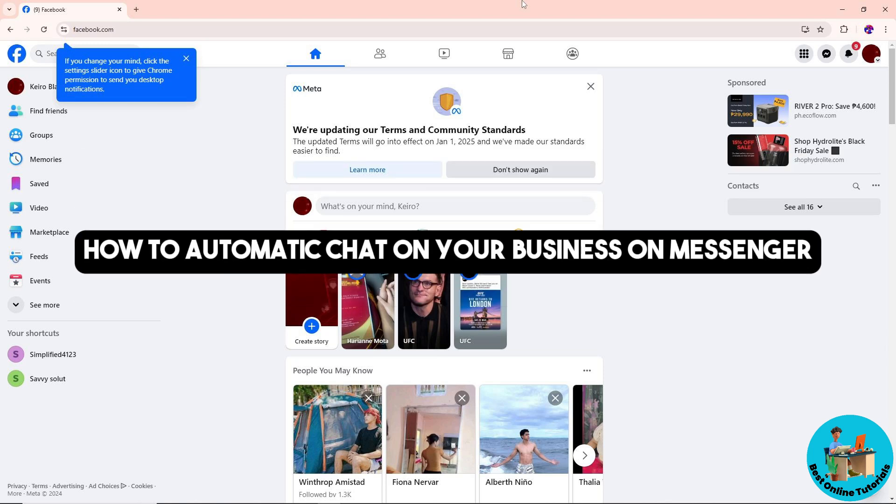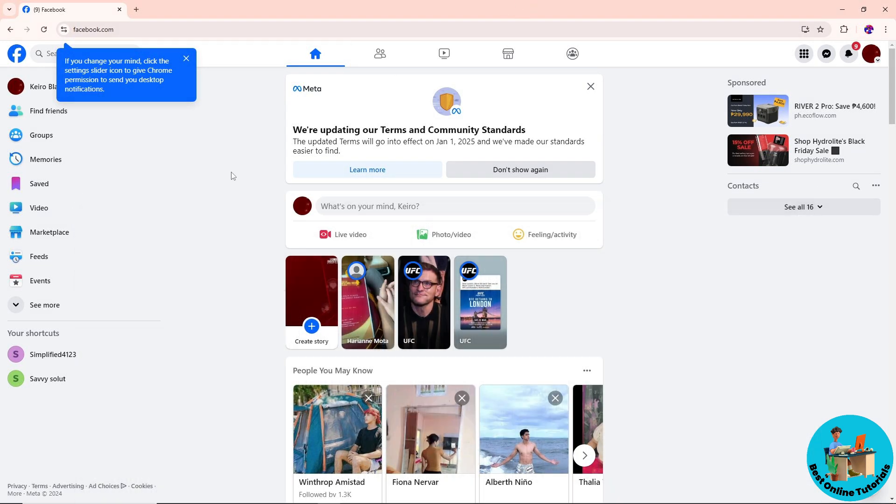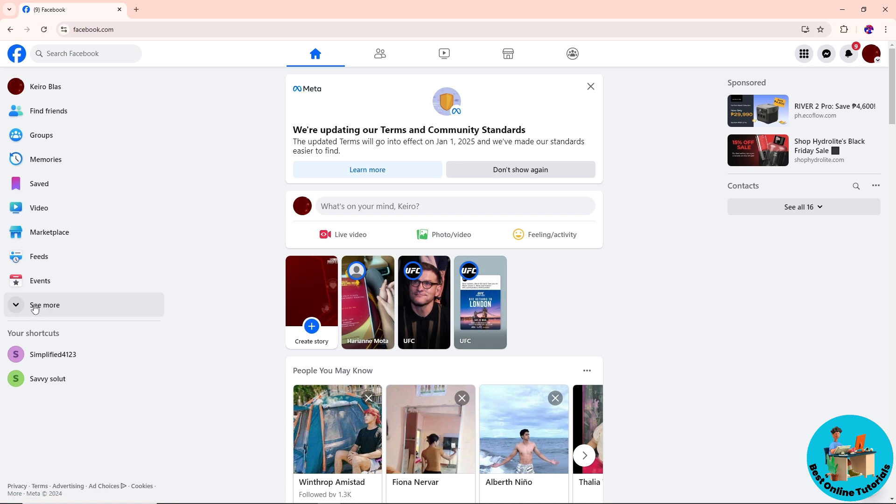Hey guys, welcome back to the channel. This is how to automatic chat on your business on Messenger. First thing you will do is simply go to facebook.com and from here just click on